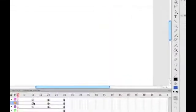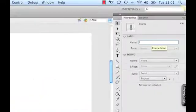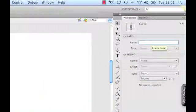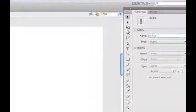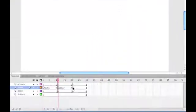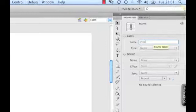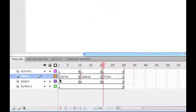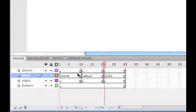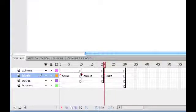Click on frame 11, and we're going to call this one about. And then click on this one, and we're going to call it links. So it's really easy now to see which area belongs to each page. So that's our timeline and stage set up.